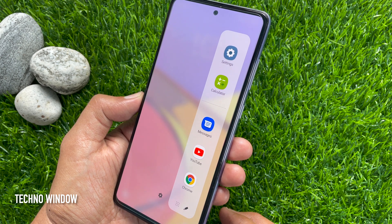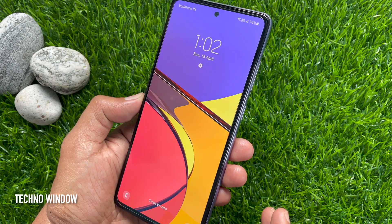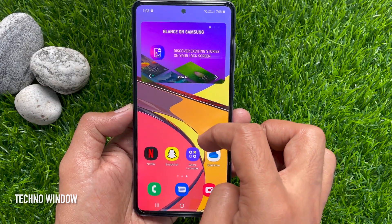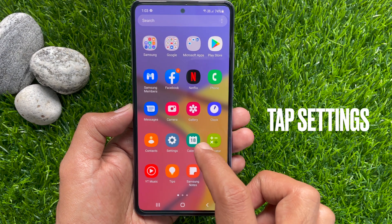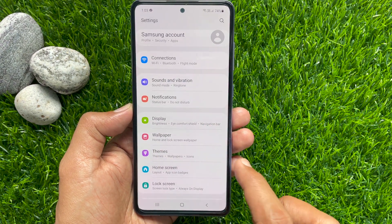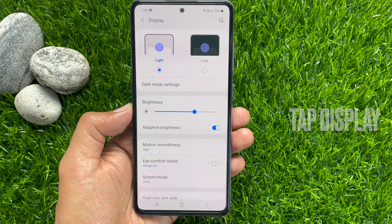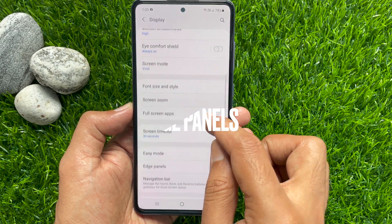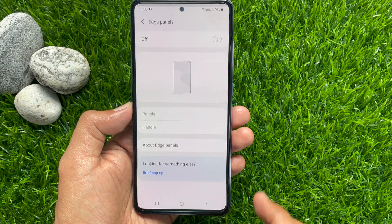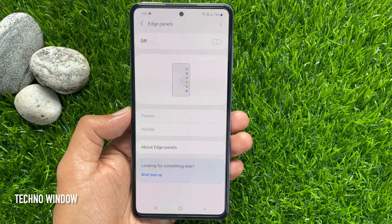Let's check out how to activate Edge Panel in Samsung Galaxy A72. First, from the home screen, swipe up to access the App screen. Then tap the Settings app, scroll down a little bit and tap Display. Again scroll down and tap Edge Panels. To activate Edge Panels, just toggle on Edge Panels.